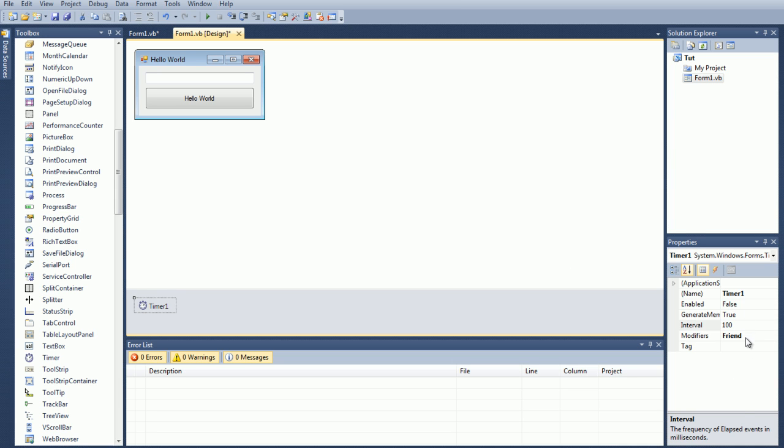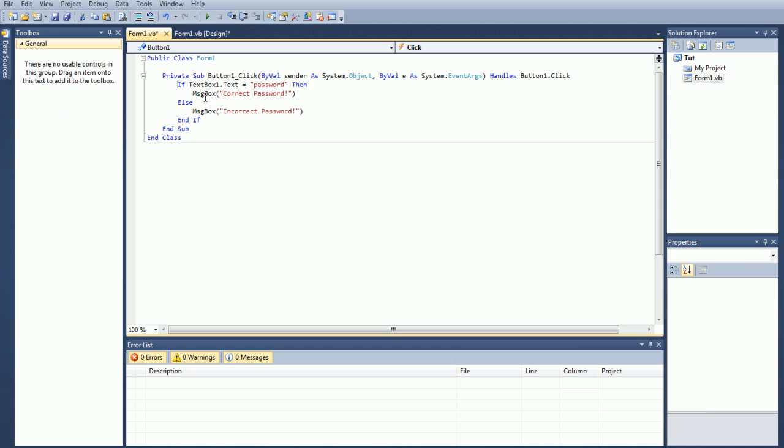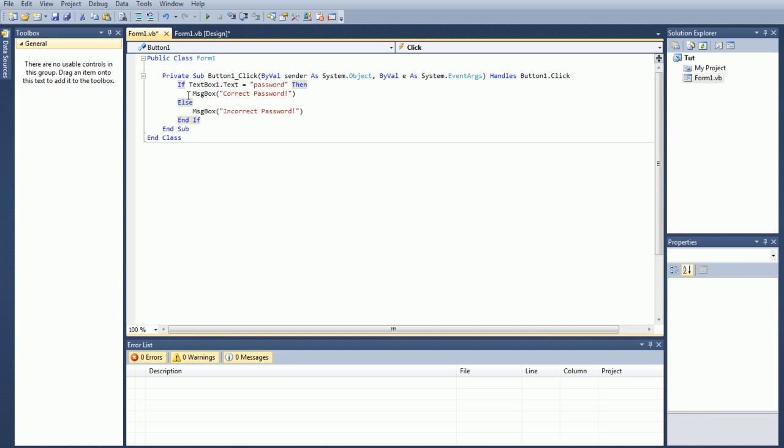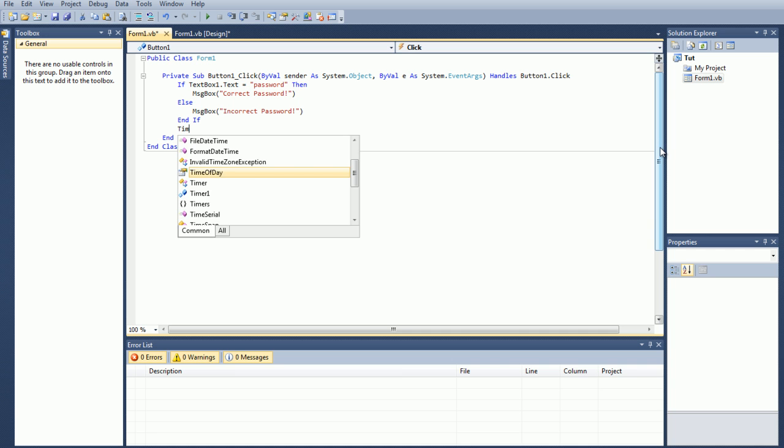So one of the main properties that you're going to want to always set is the interval. Now please remember that intervals can be changed. As an example, you can change an interval to whatever you want it to when you click a button.